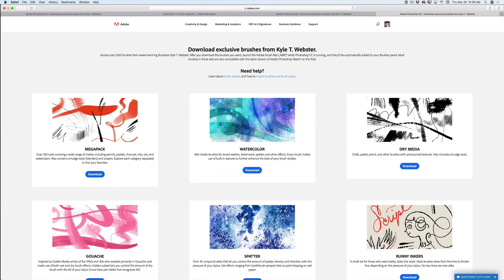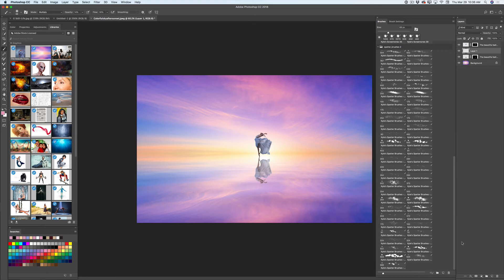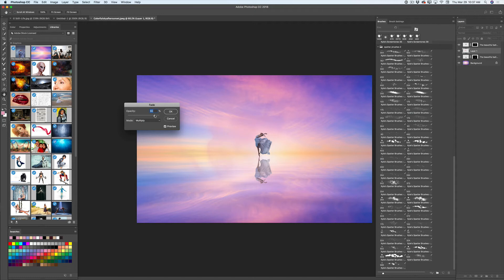Simply go and download those brushes. Today I will be using brushes from the sputter brushes folder. You can use any brush you like. I will increase the size of my brush to 1455 pixels. We have created a new layer and I will apply my first brush stroke. I will then go to Edit, Fade Brush Tool, and move the opacity slider slightly to the left, then click OK.